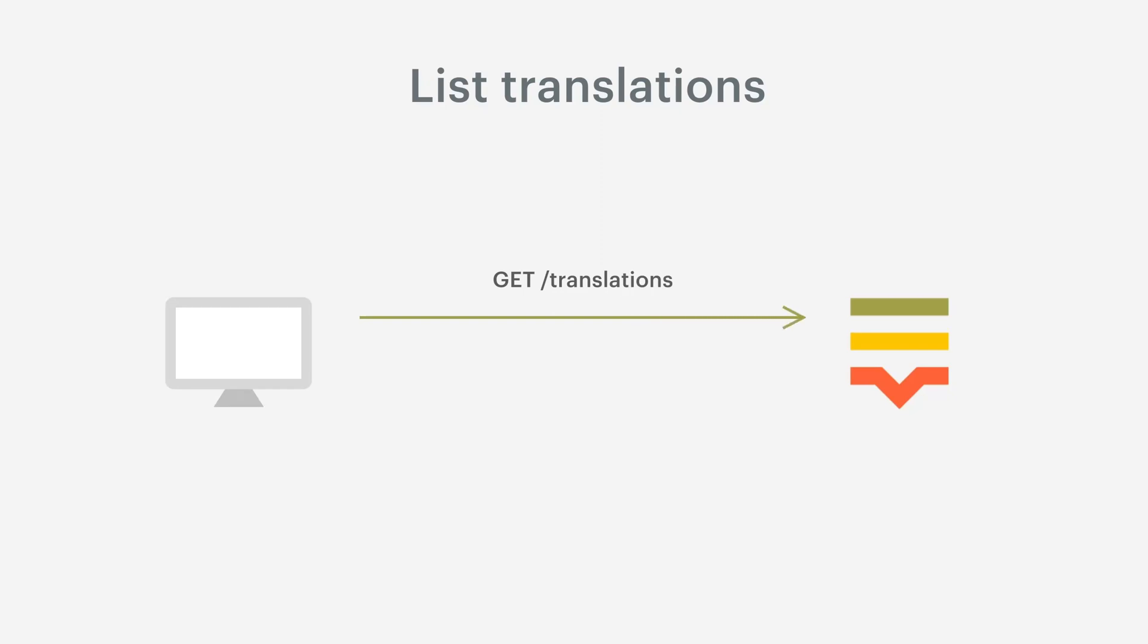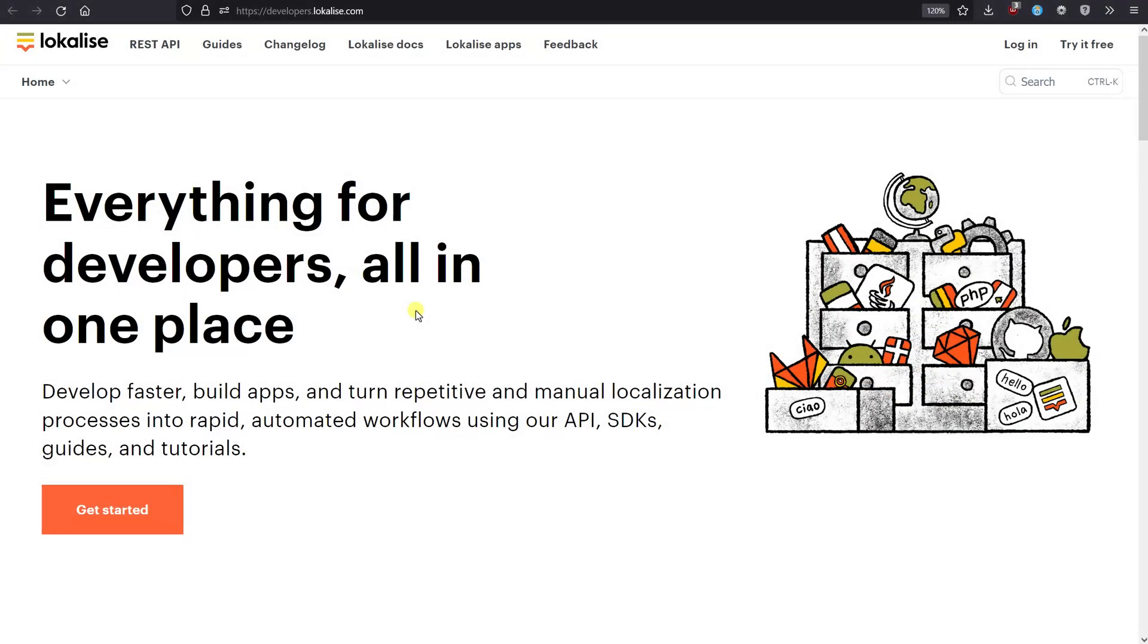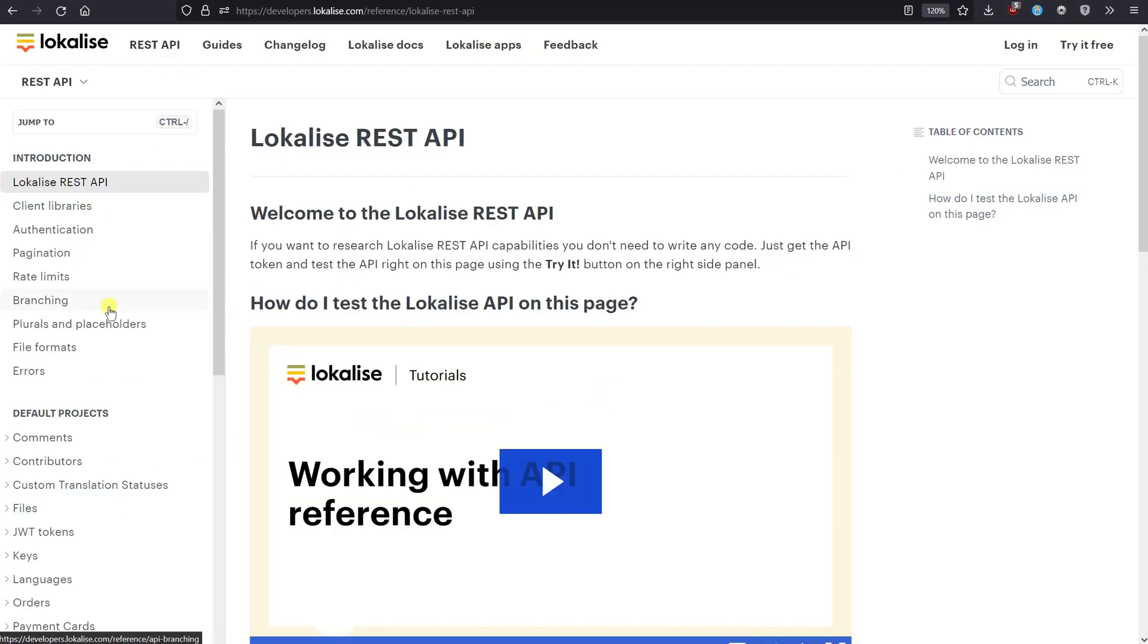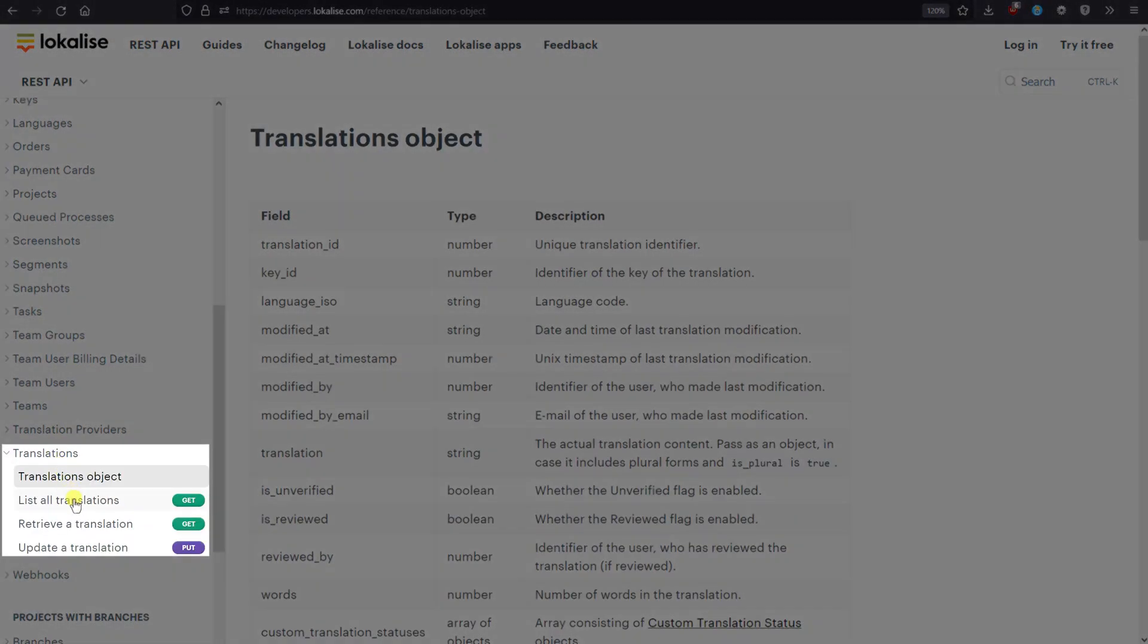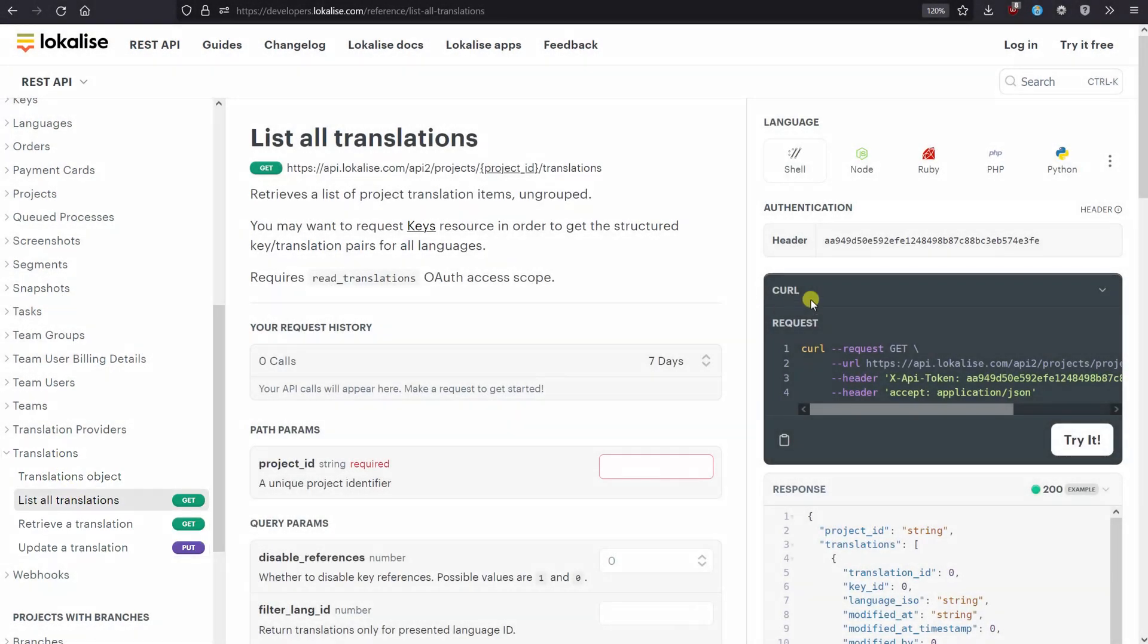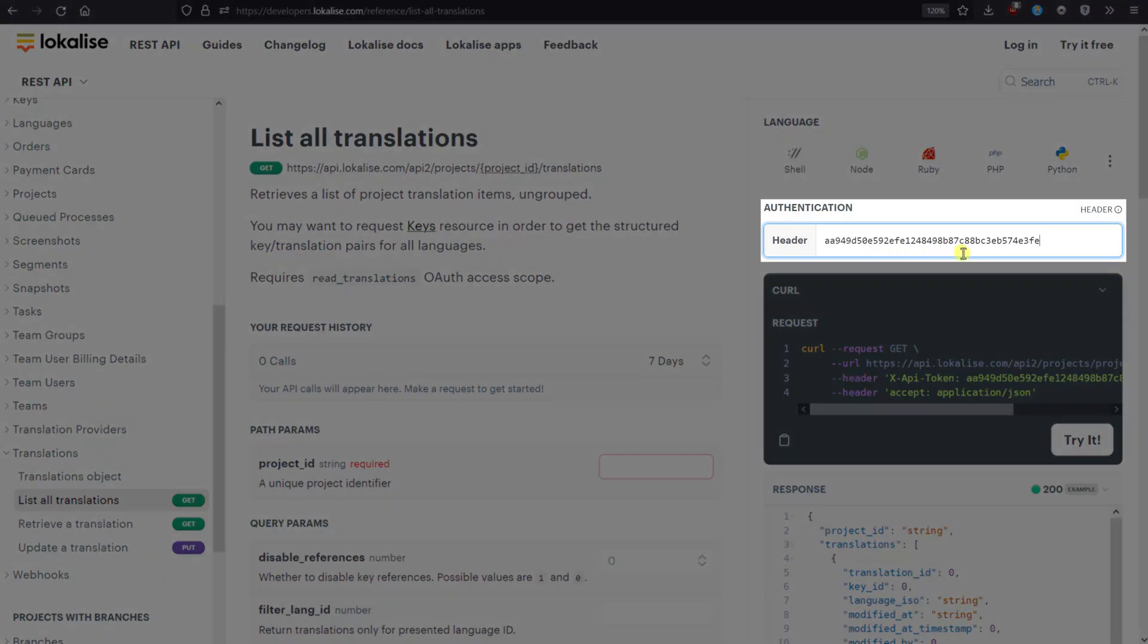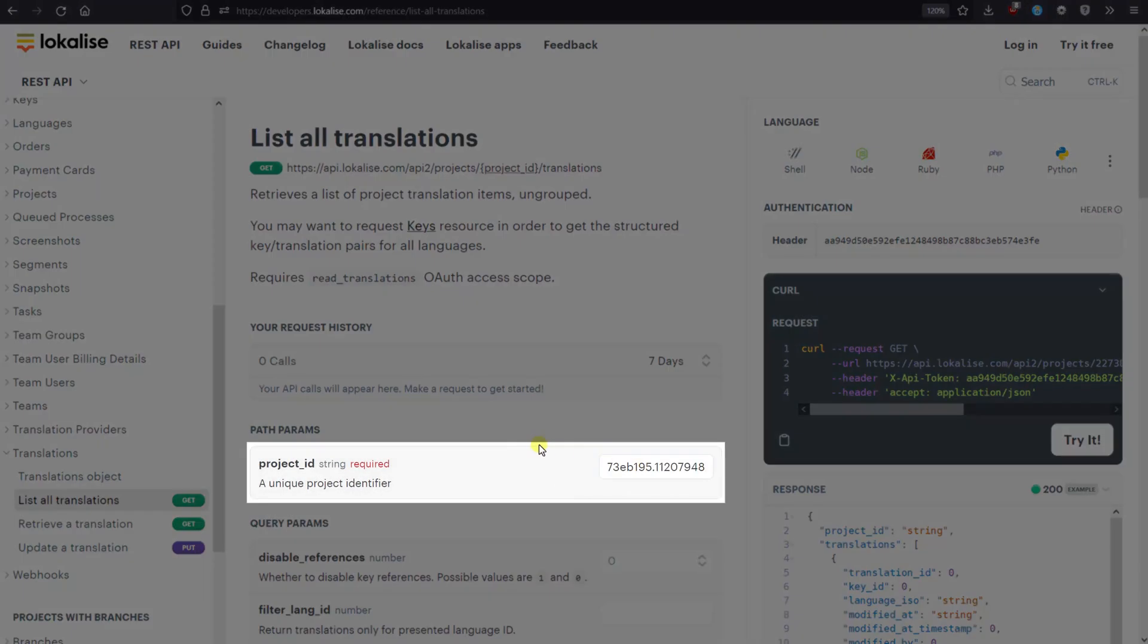The list translations endpoint enables you to fetch the text from any given project. Please note that the returned translations won't be grouped by the key name or ID, therefore you might also be interested in the list keys endpoint. To get started, let's proceed to the Localise developer hub, navigate to Localise API playground, and open Translations - List All Translations. Start by pasting your API token into the corresponding field. Next, provide your Localise project ID to fetch translations from.